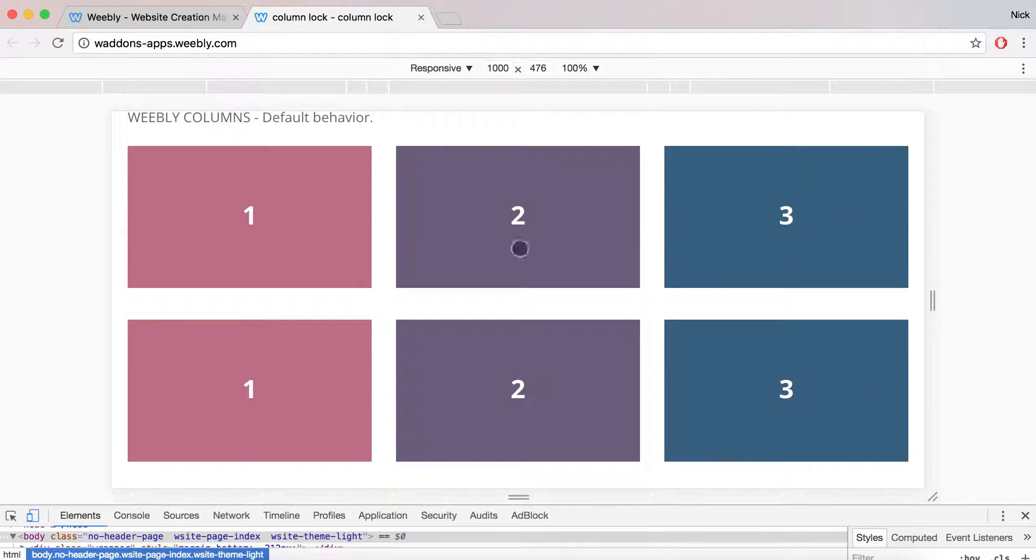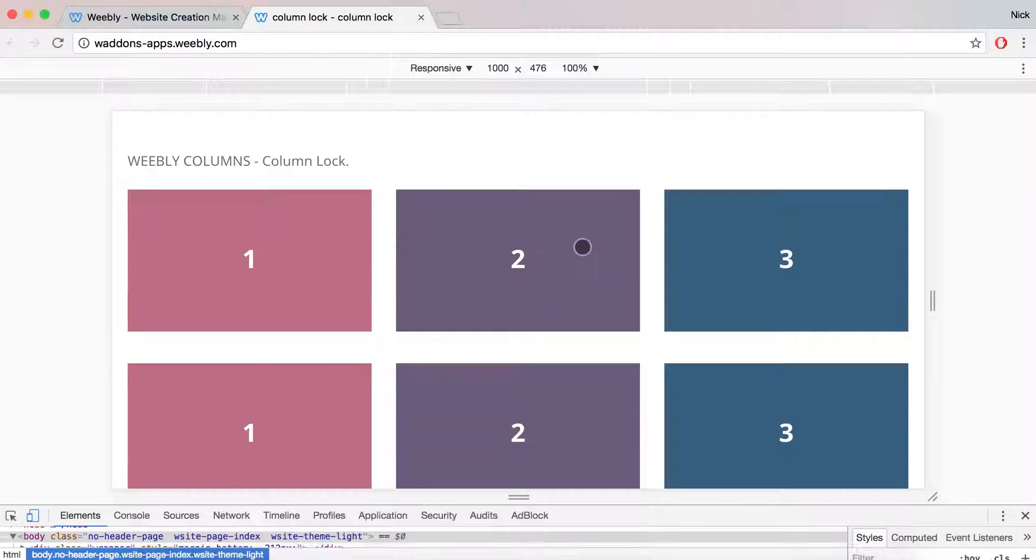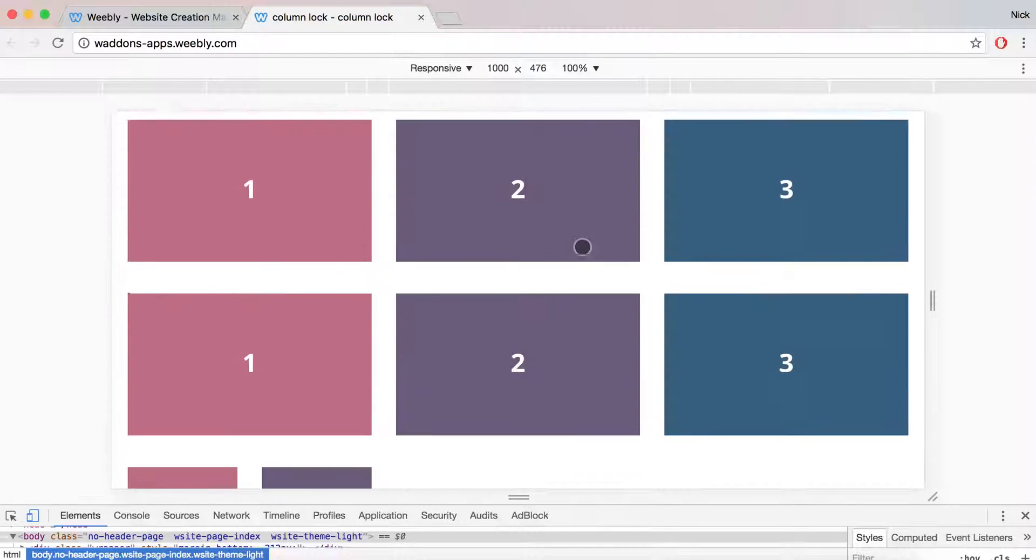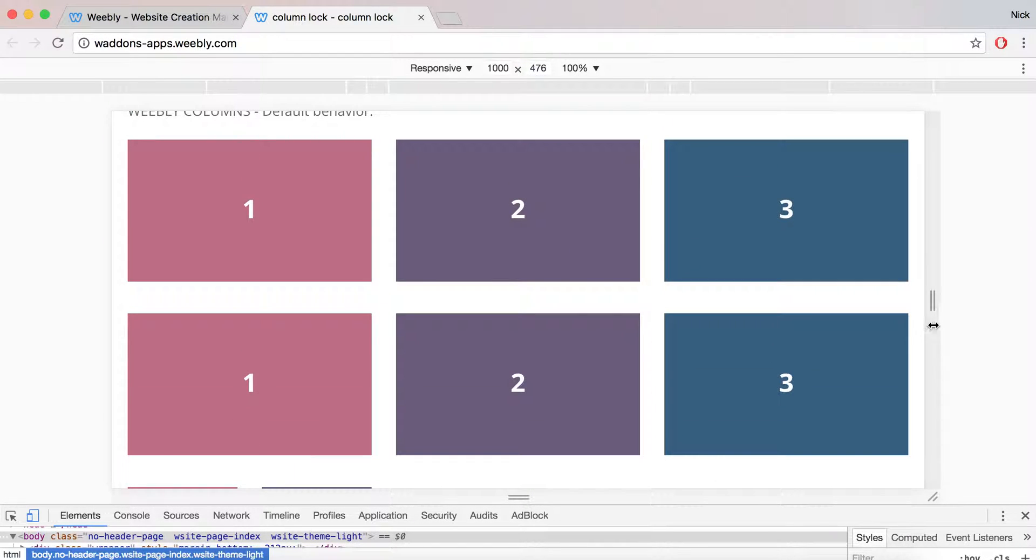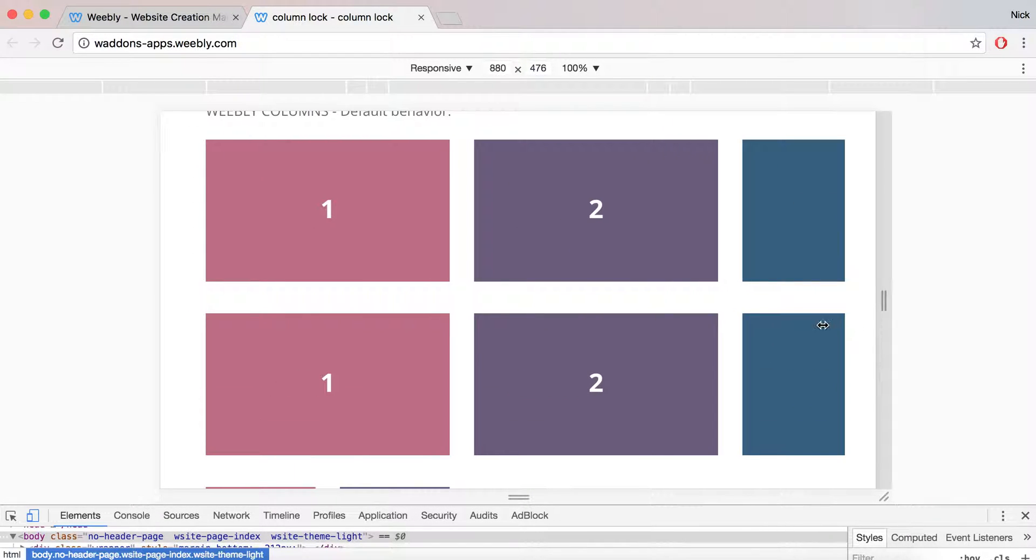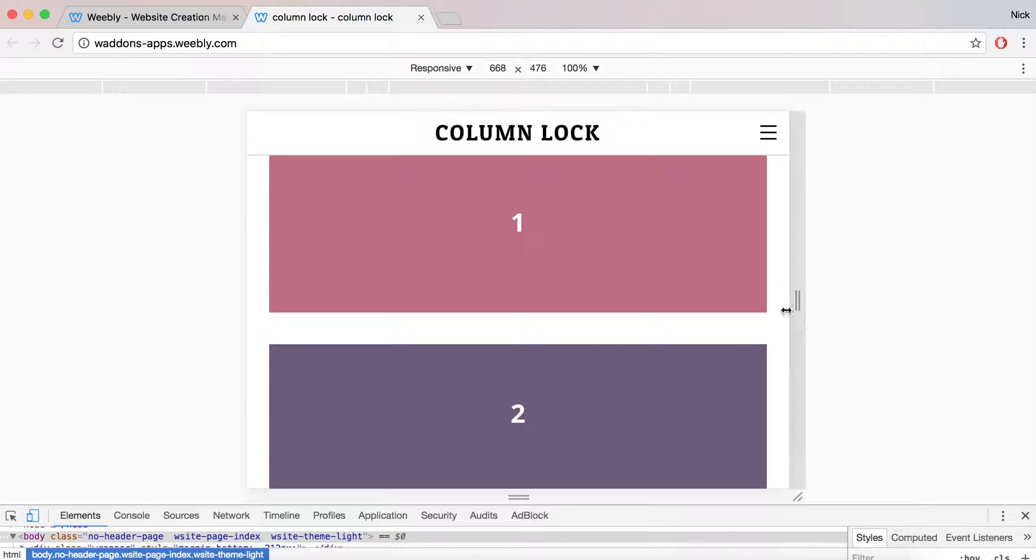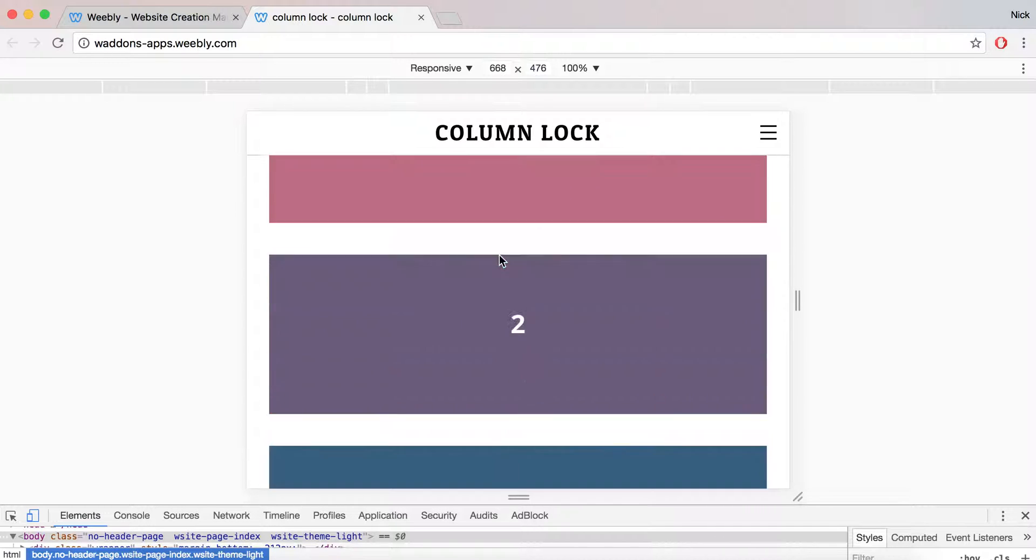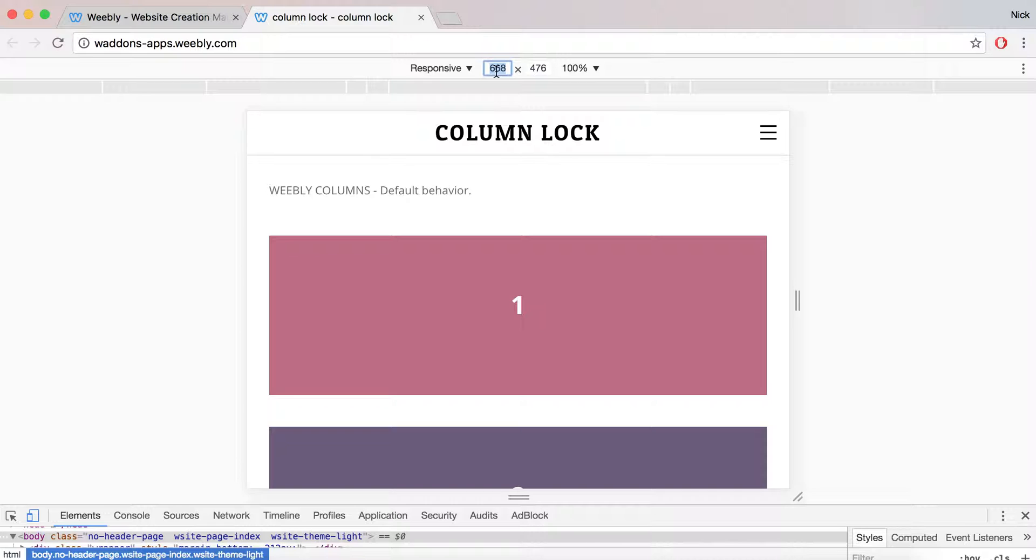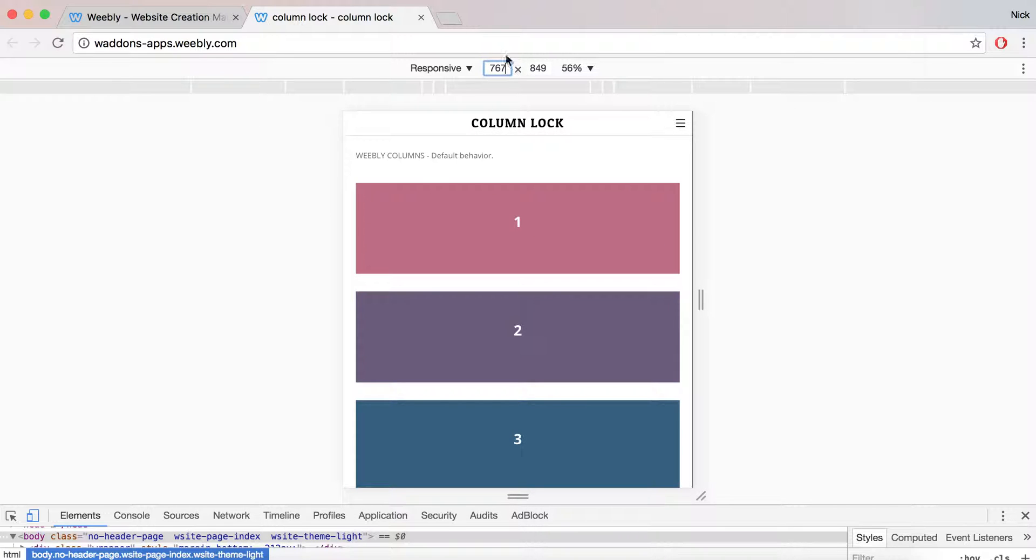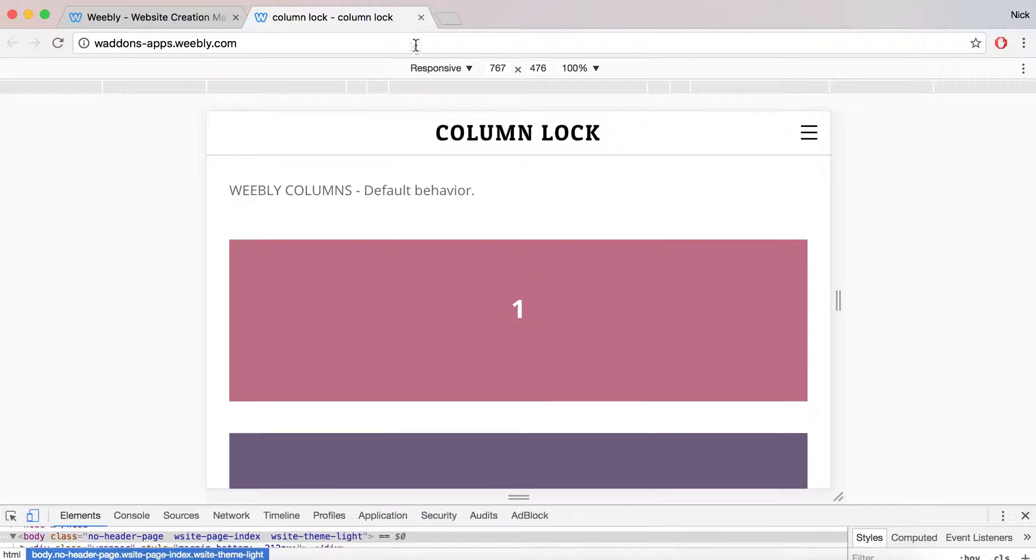But when we resize and reach 767 pixels, you can see that all our columns become blocks. I'm going to set this quickly to 767 to have it in full view, and then to 1200.